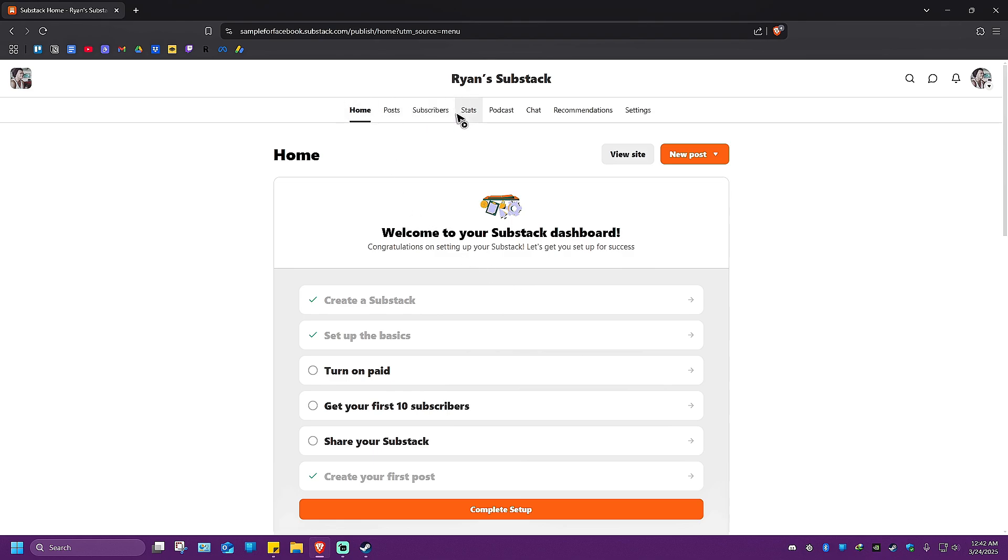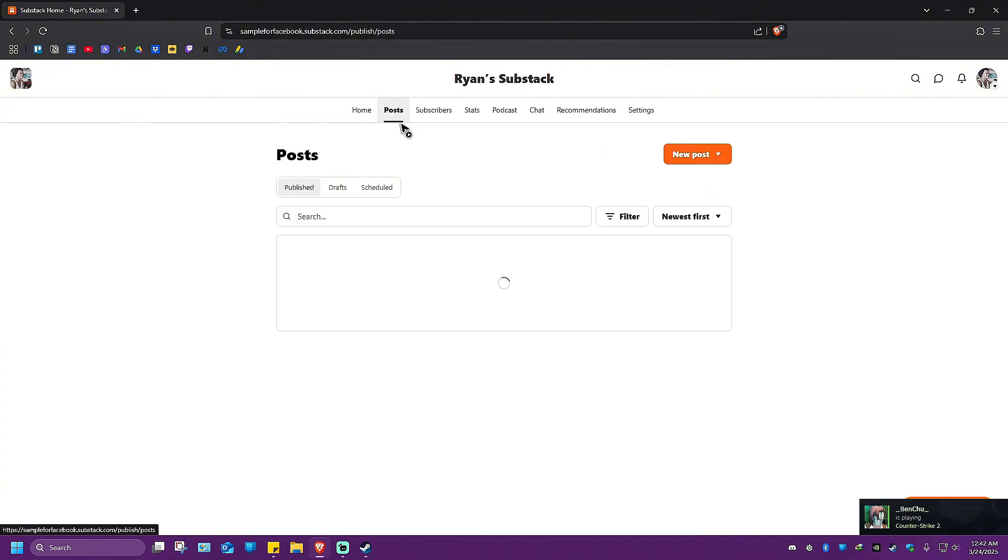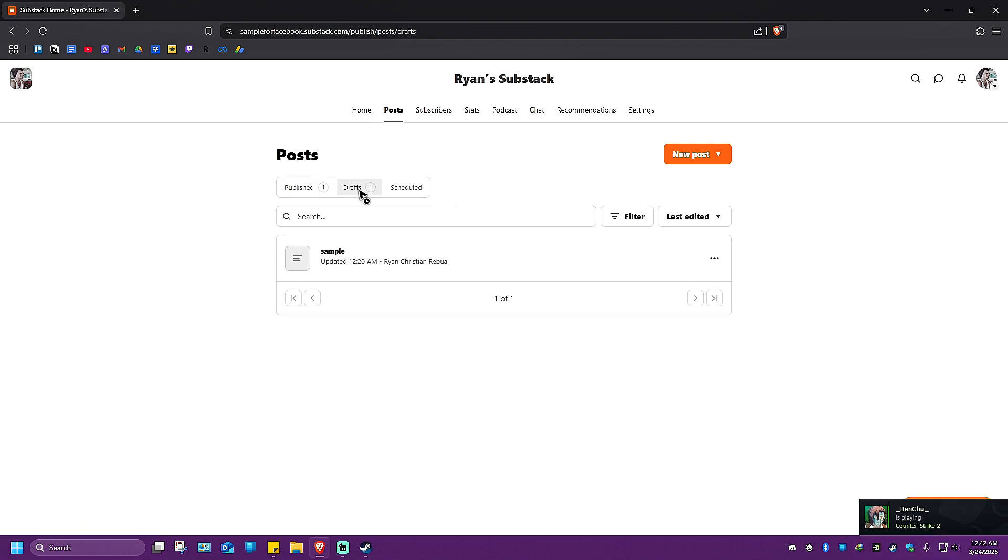Once it loads, you're going to want to go through these tabs right here. As you can see, just click on Post right here. And there we have our published posts and drafts.